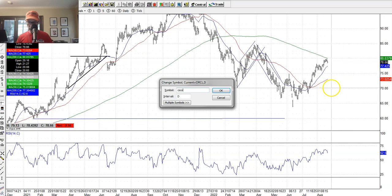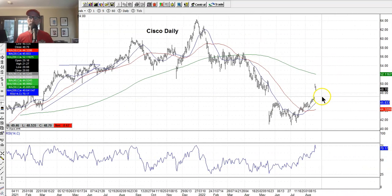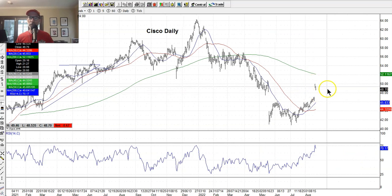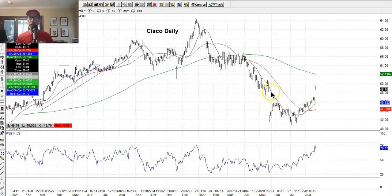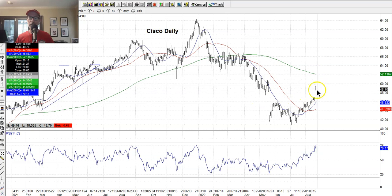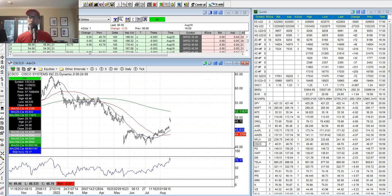Cisco had a good week — earnings came out, had a nice pop here. Cisco is kind of in no man's land — filled the gap here but left the gap here. Who knows if it'll come back down and fill this gap, or it may just keep gunning for that 200-day moving average.